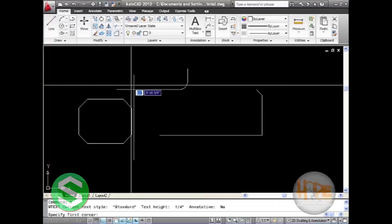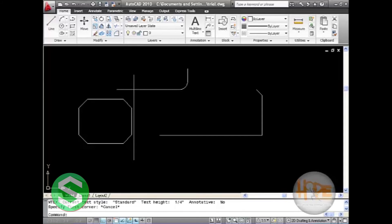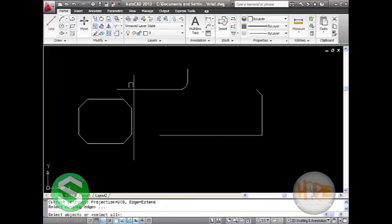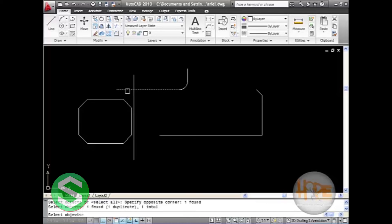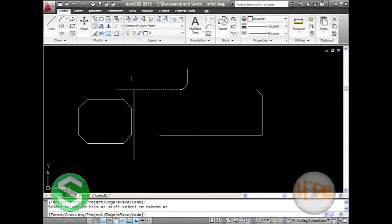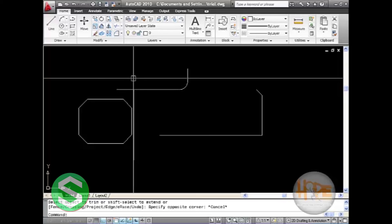If you want to trim these two lines, the command is TR. Press enter. Select objects above which you want to trim the other objects. Then right-click somewhere in the window and select. The line has been trimmed.